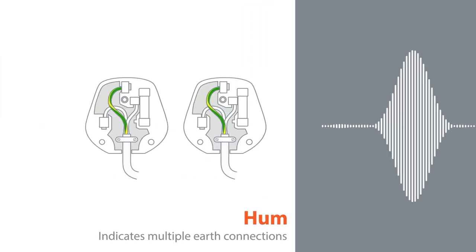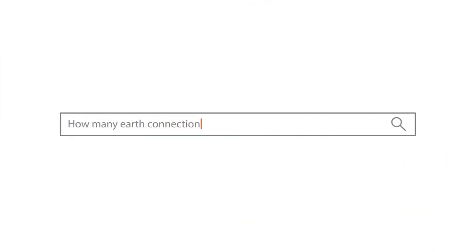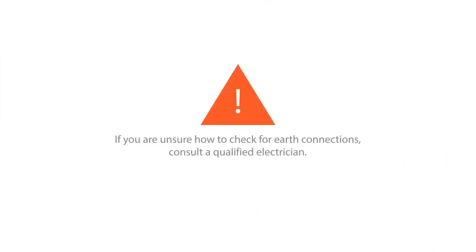But how can you tell how many earth connections you have? If you are unsure, consult a qualified electrician, but you can use this guide as a reference.